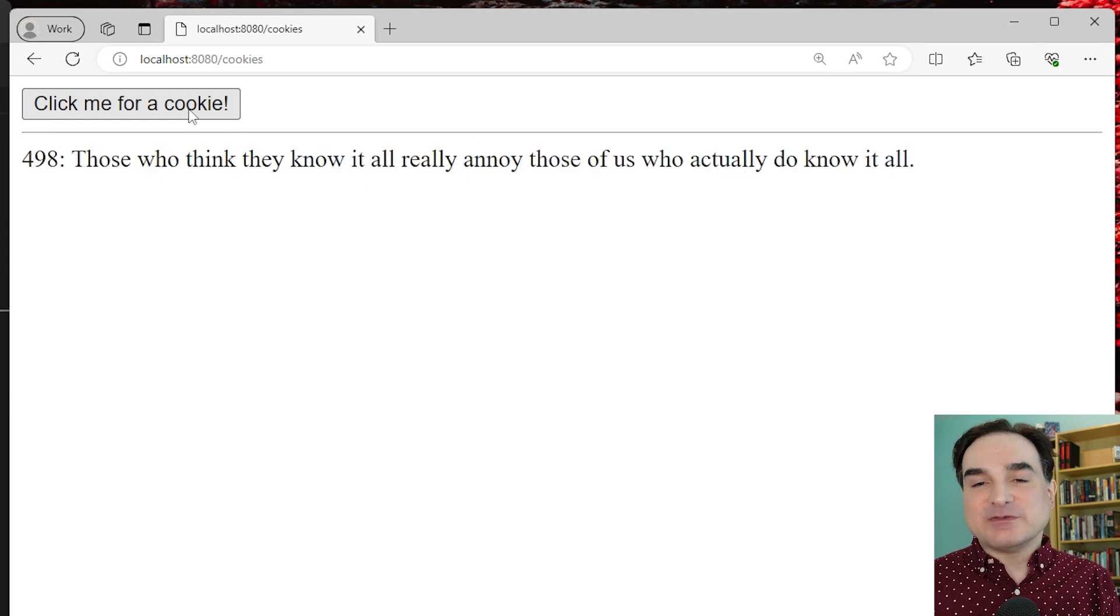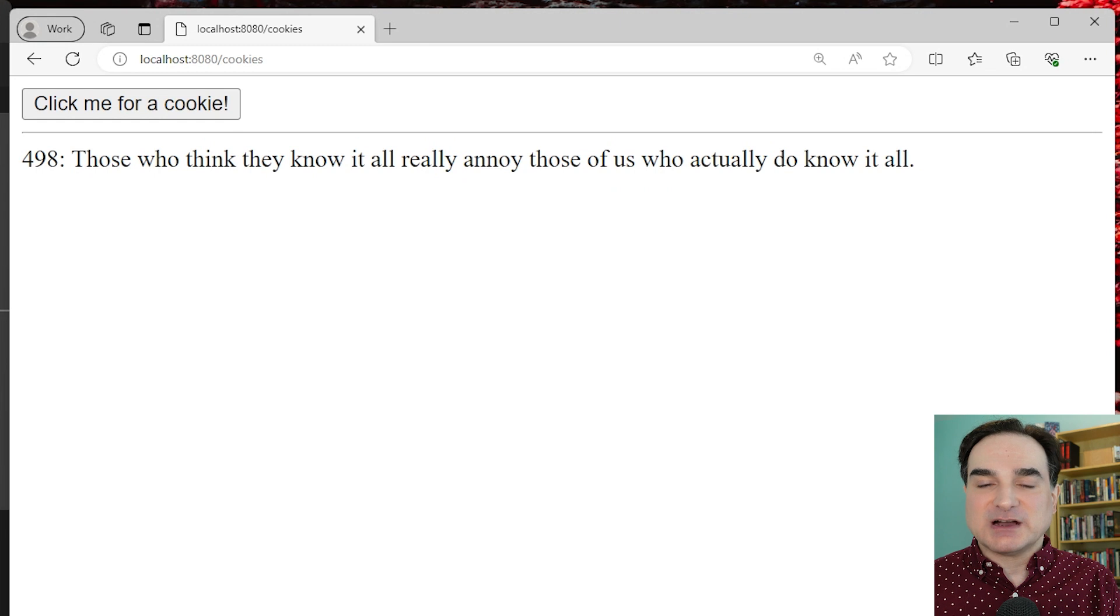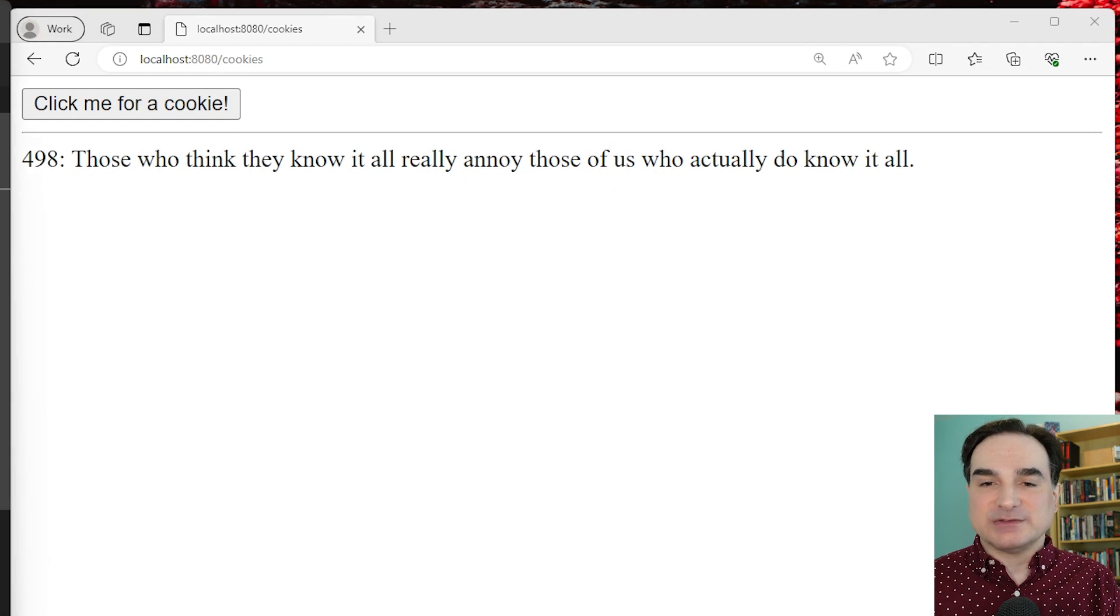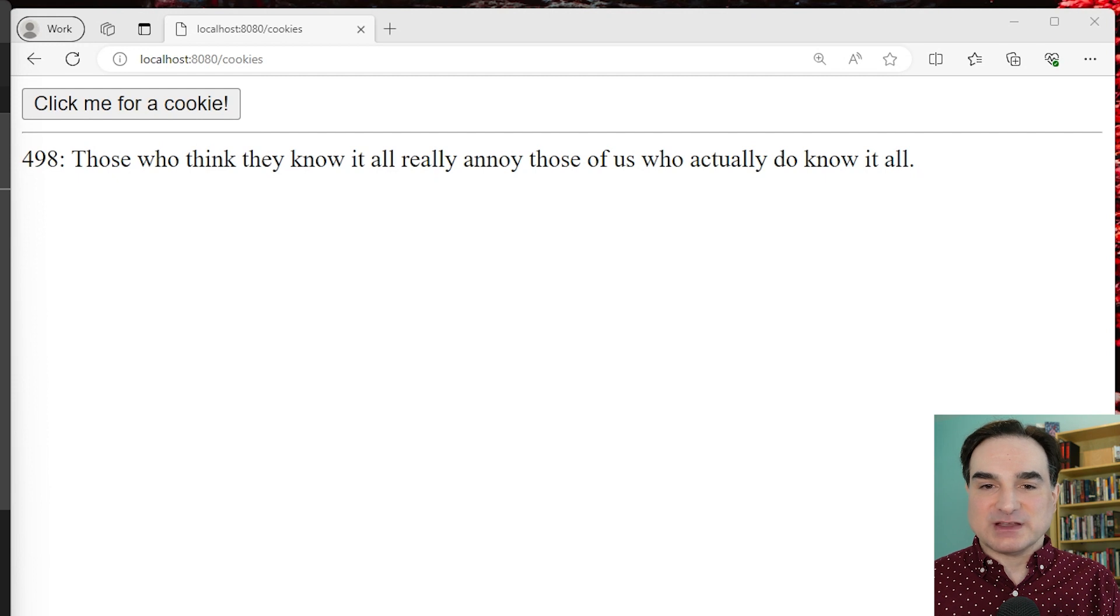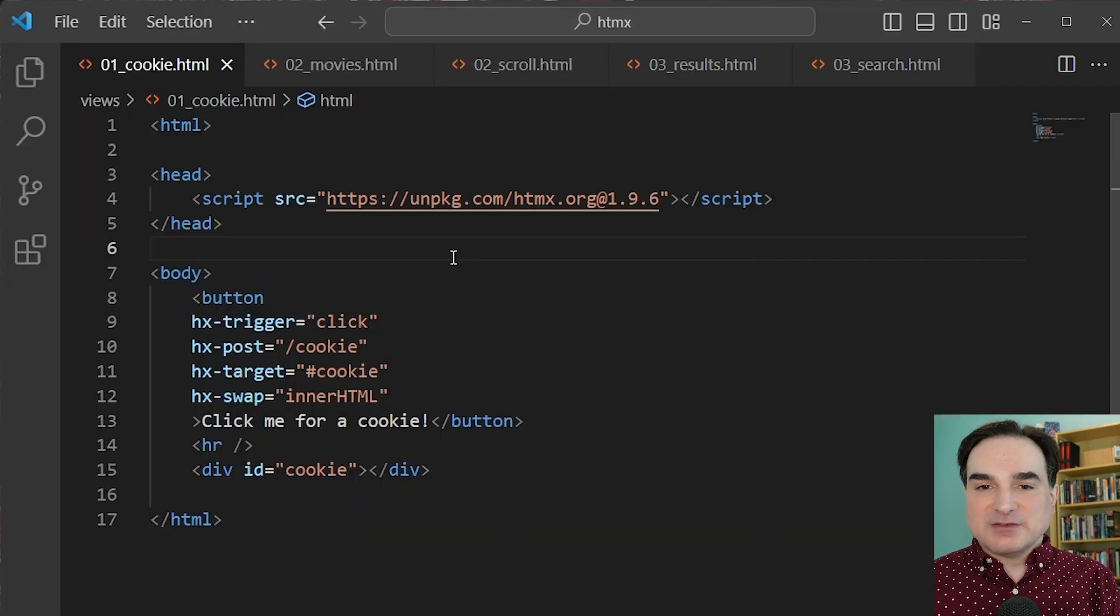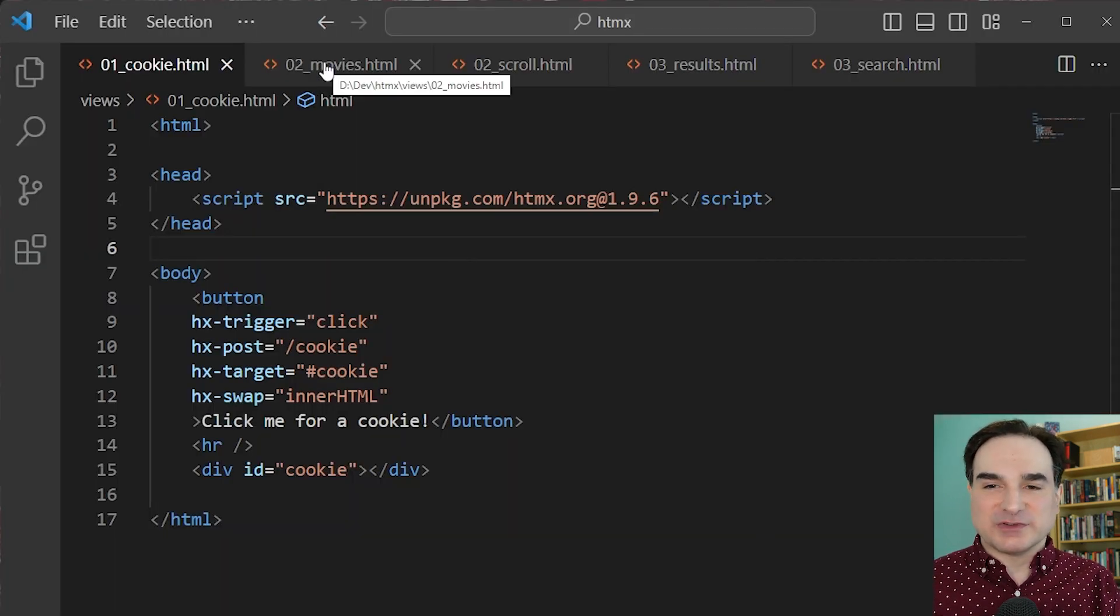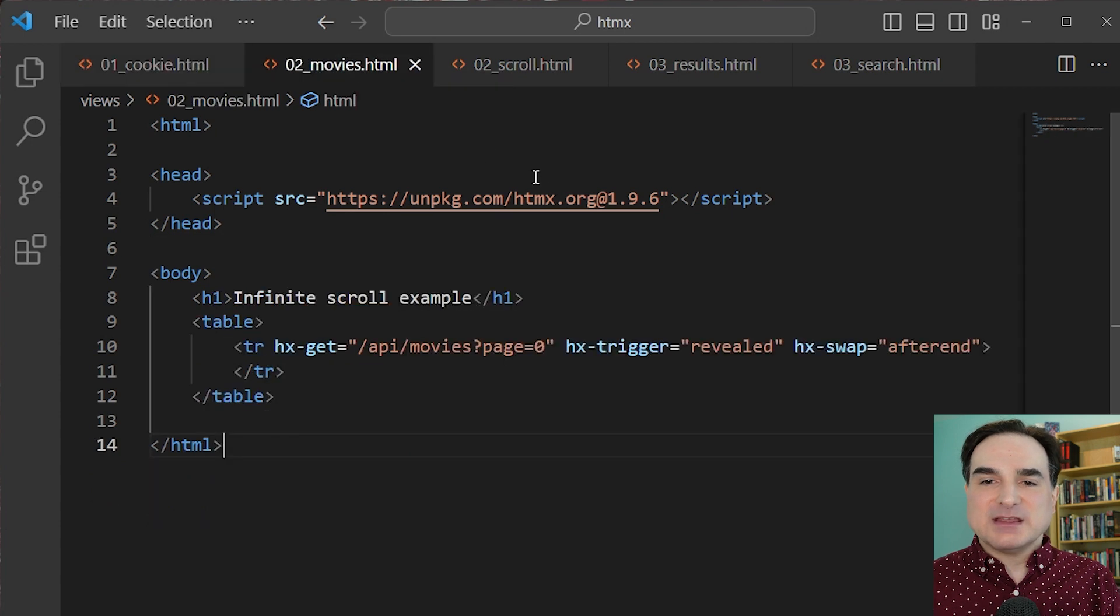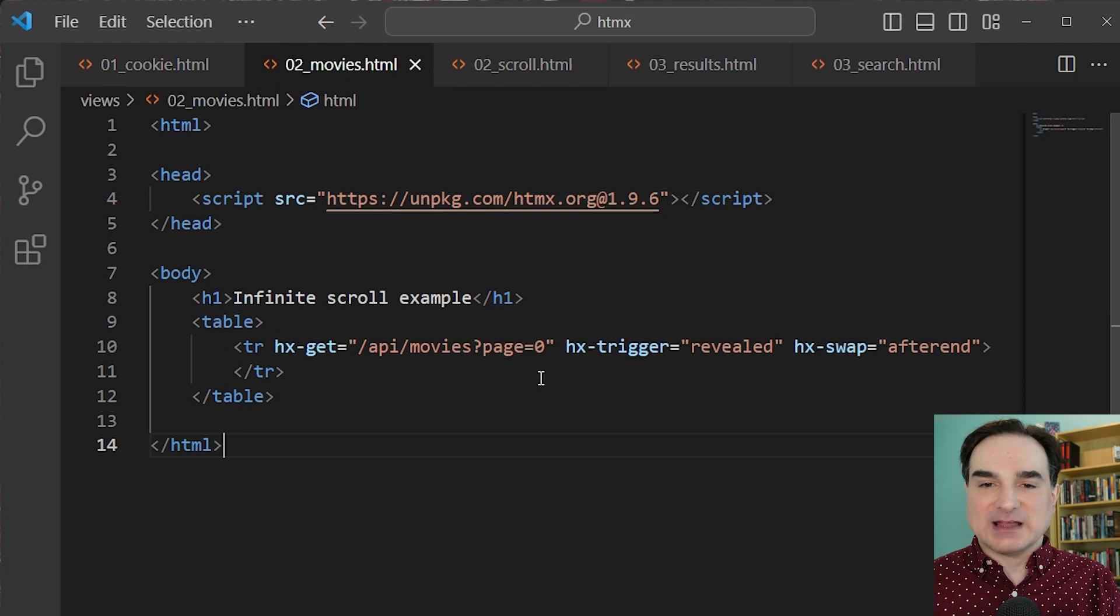See, one very nice thing about the HTMX approach is that many of the most common interactive use cases are either native to HTMX or are easy recipes that you can put together. For instance, let's take this old example of the infinite scroll display. And the way we do this is by having some element at the bottom of the elements that we're scrolling through tagged with HTMX.